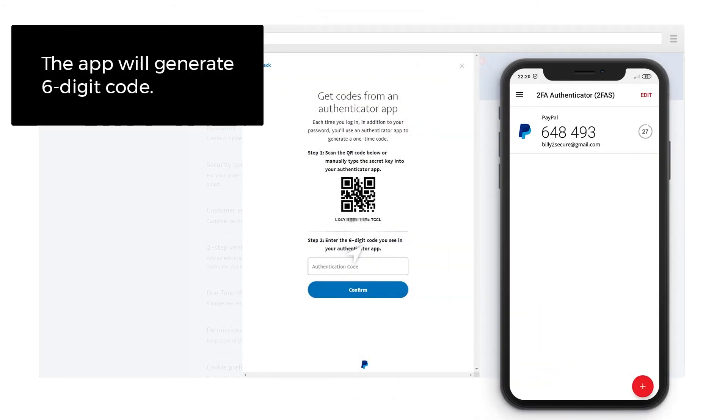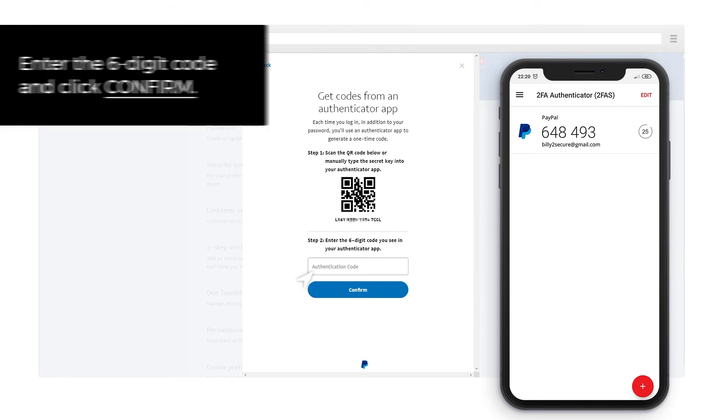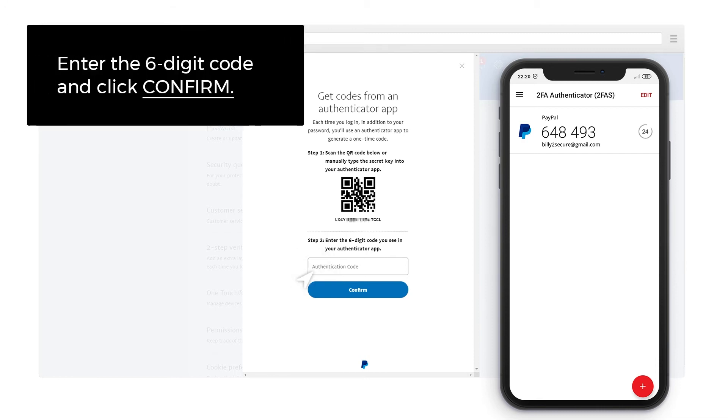The app will generate a six-digit code. Enter the six-digit code and click Confirm.